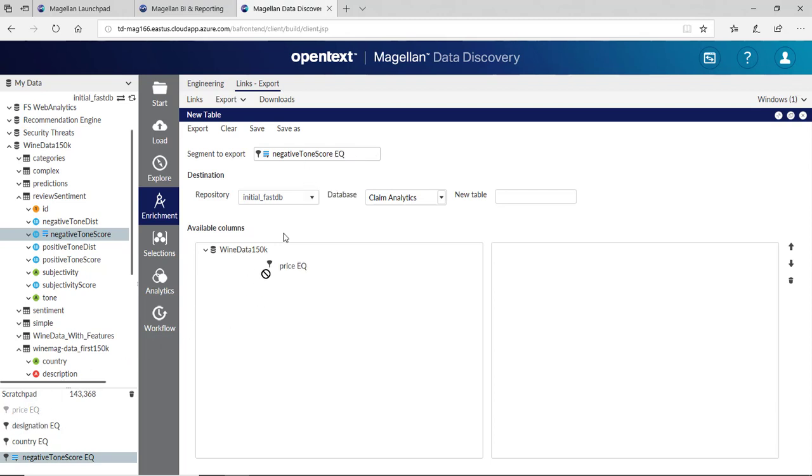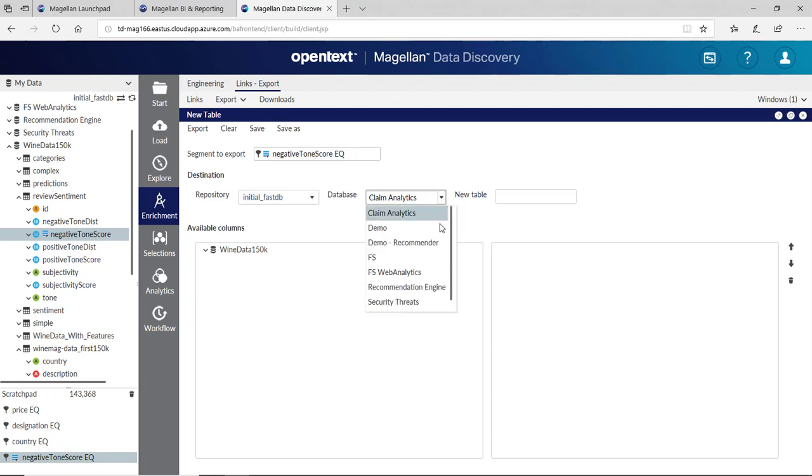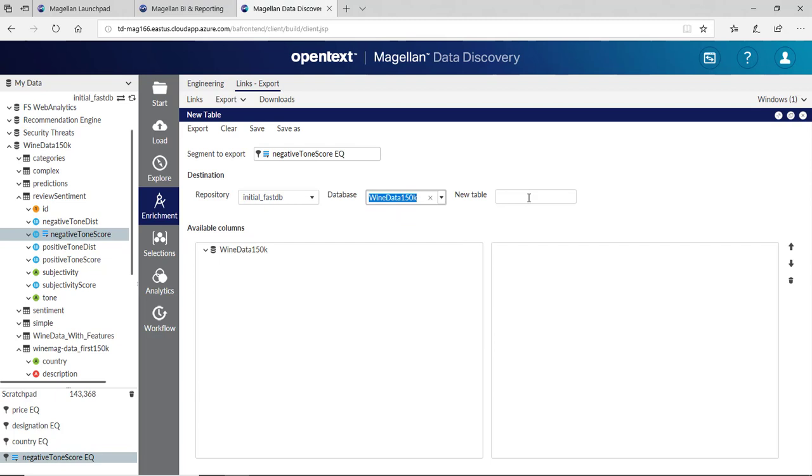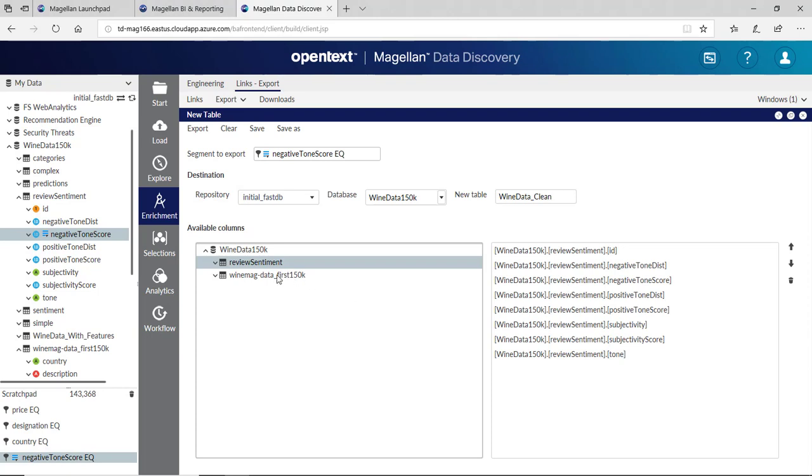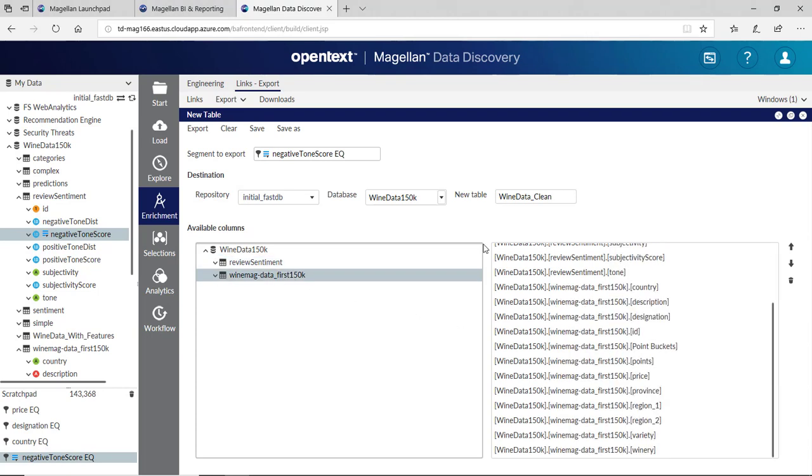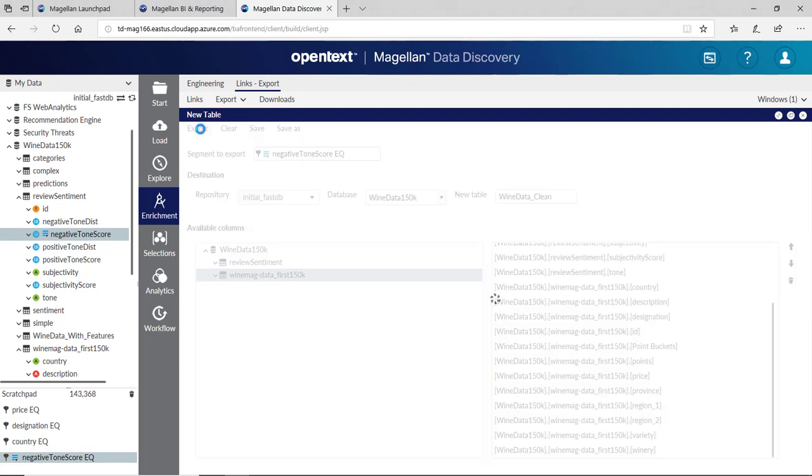I can create a new table here. I'll make sure this goes into my wine data. I'll call this one wine data underscore clean. I can choose the columns I want. I'll grab everything from this table and everything from this table as well. Finally, I can export this as a new table.